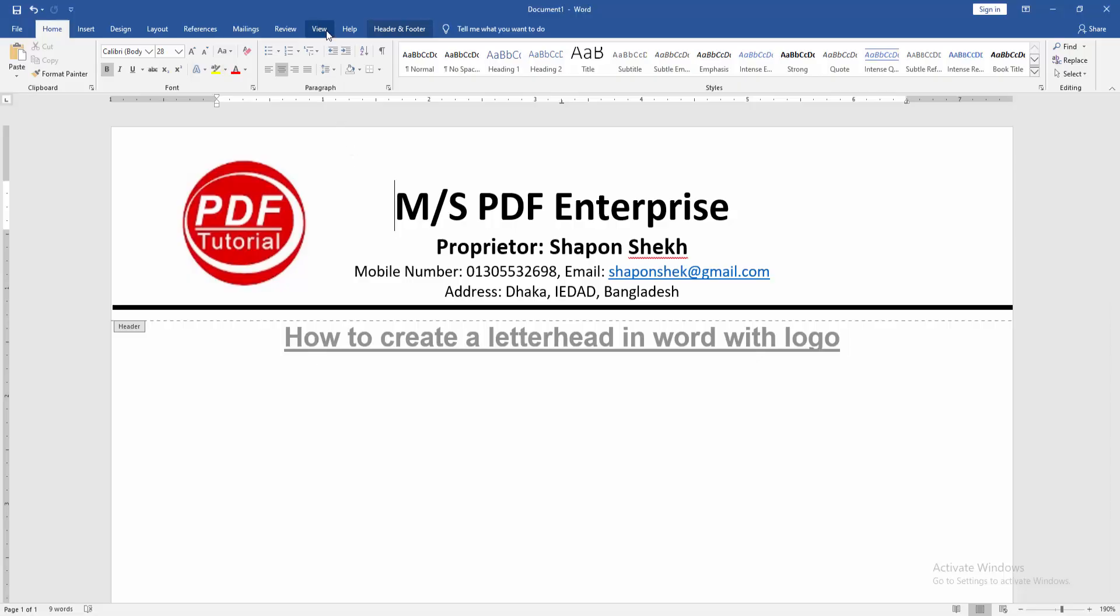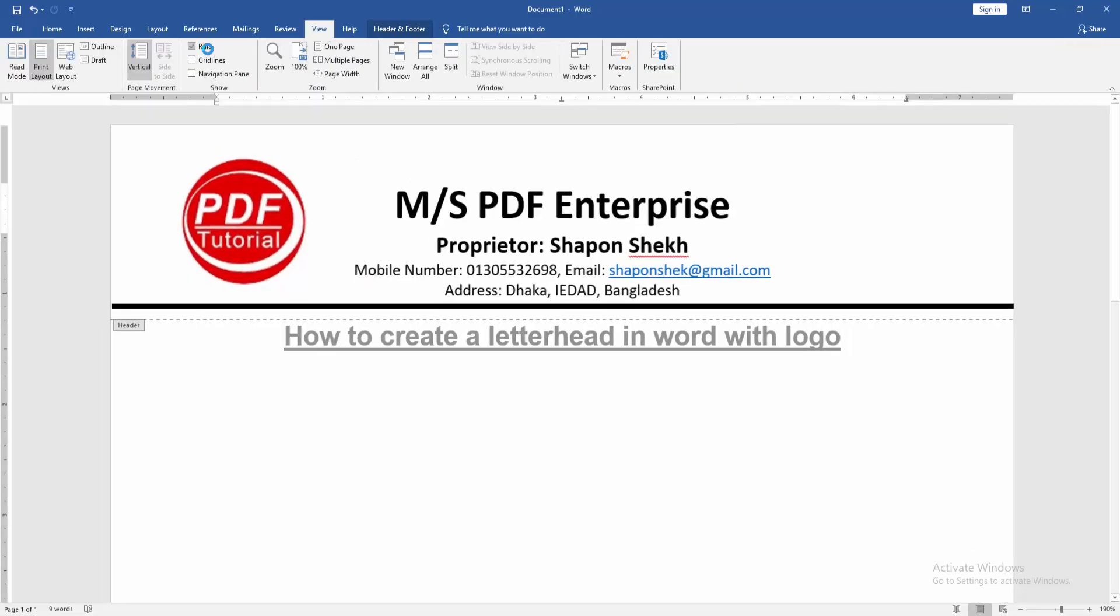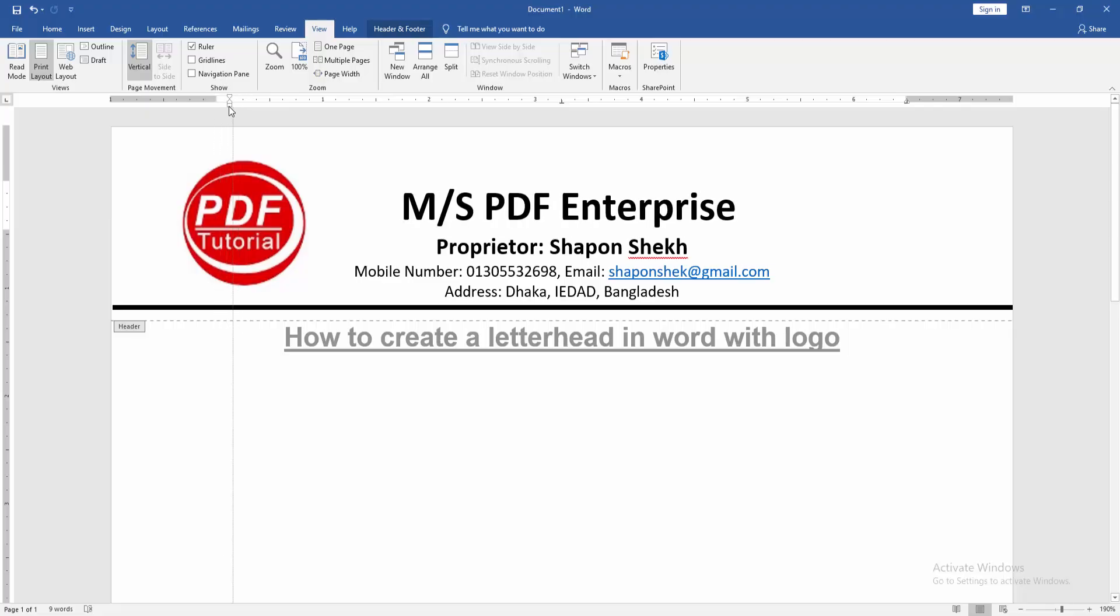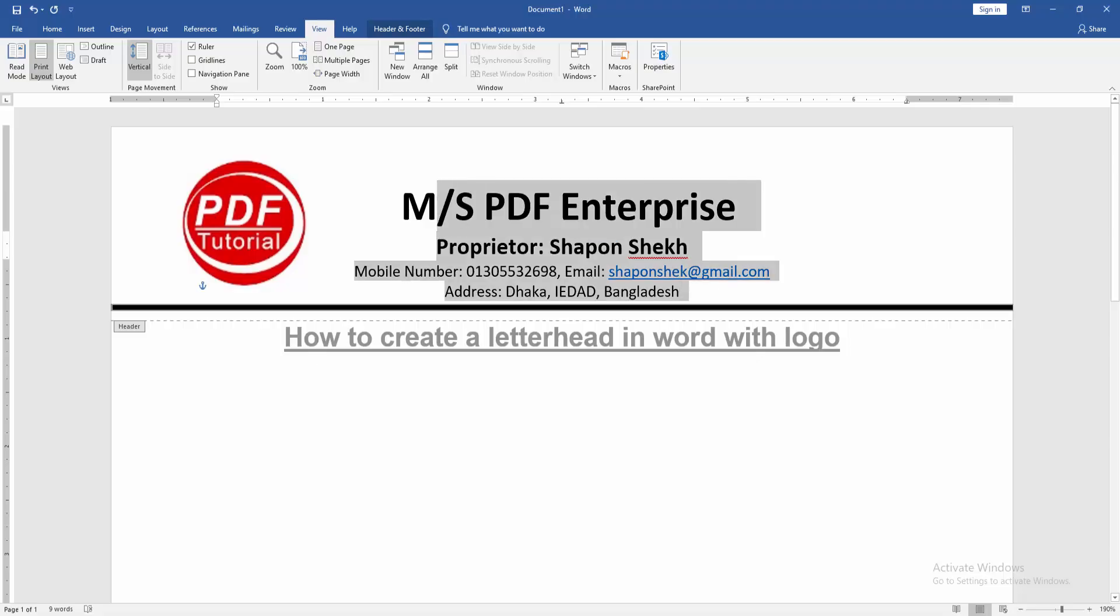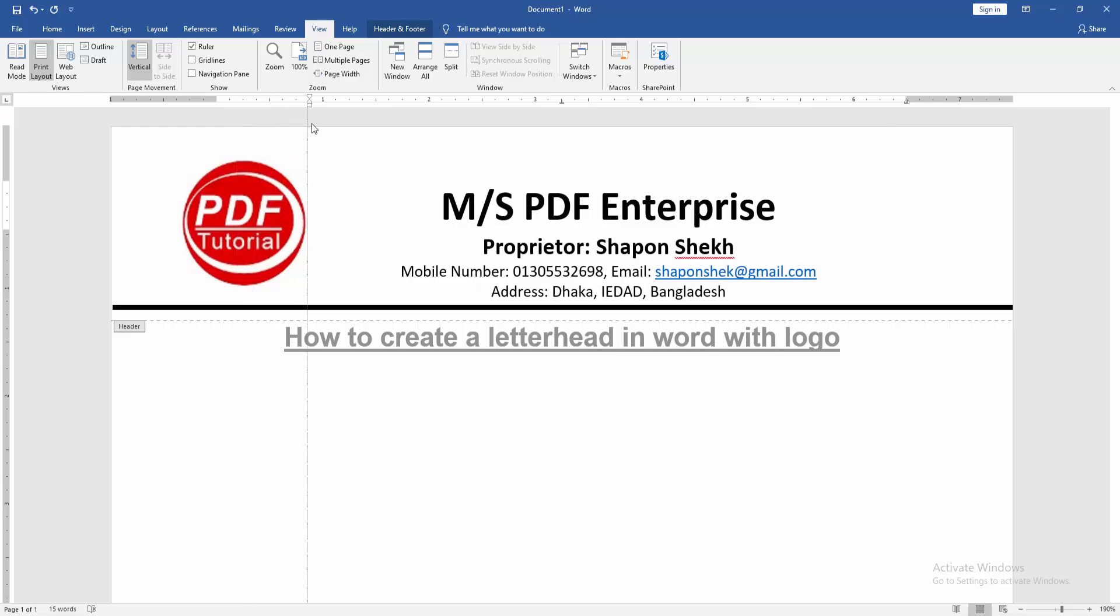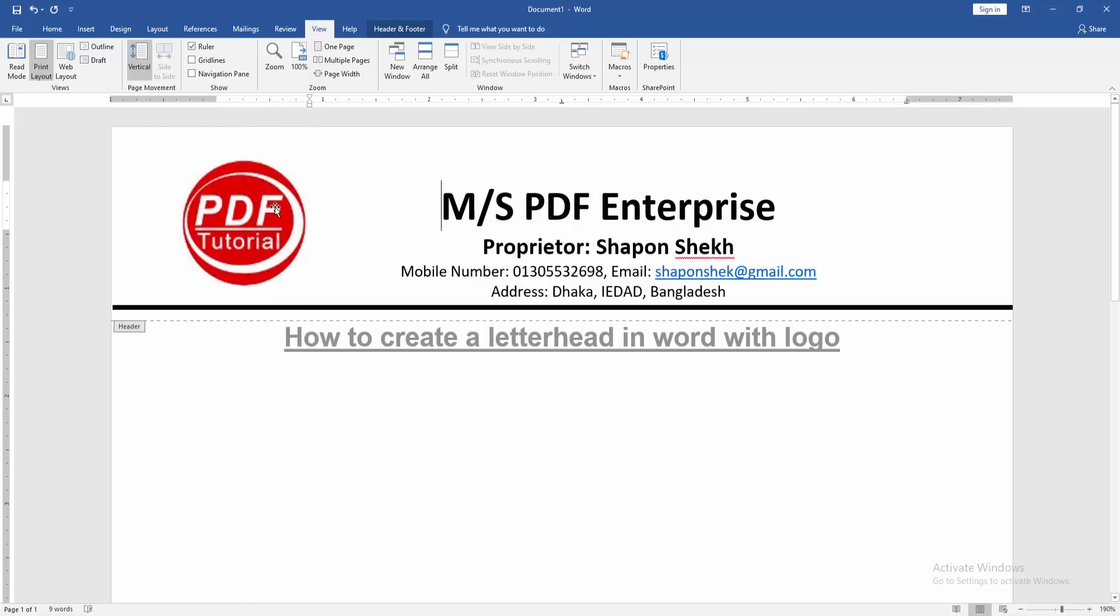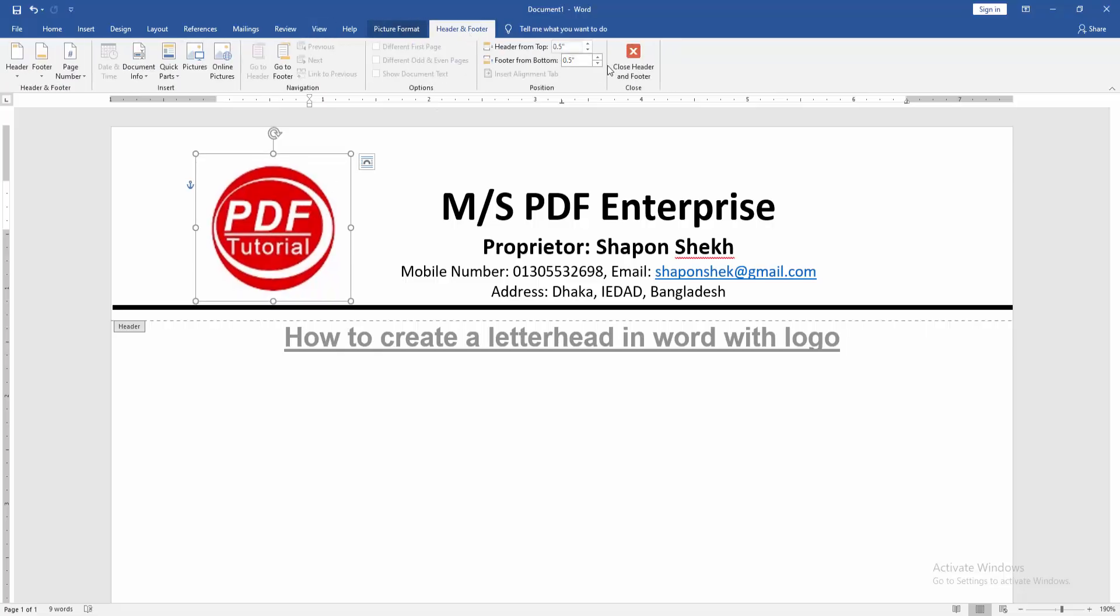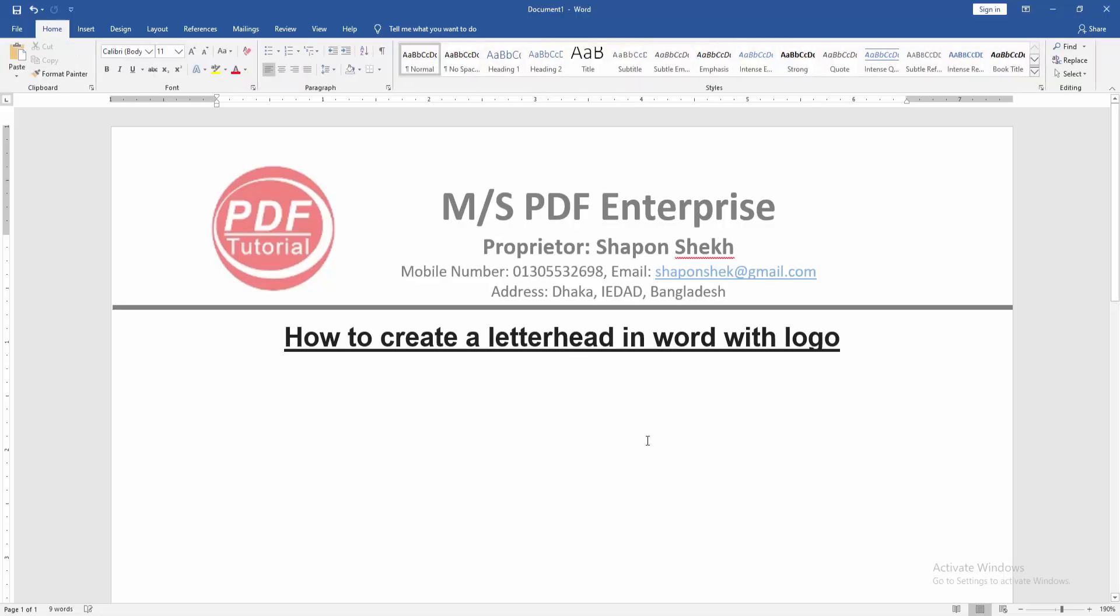Then go to the View menu and select the Ruler option. Then indent the text. Then go to the Header Footer menu and close the header and footer. Now we can see here we created a letterhead in this document with logo very easily.